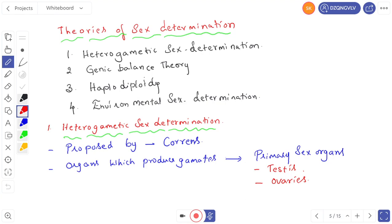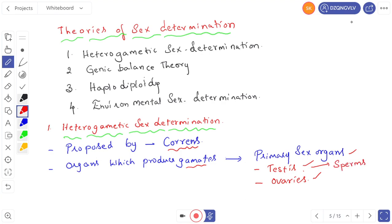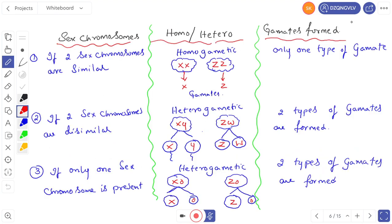What is heterogametic sex determination? Heterogametic sex determination was proposed by Correns. Organs which produce gametes are called primary sex organs. In human beings, the primary sex organs are the testes and ovaries — testes produce sperms and ovaries produce ova. If two sex chromosomes are similar, like XX or ZZ, they produce only one type of gamete. If XX, it produces only X-type gametes; if ZZ, only Z-type gametes. This is called homogametic.